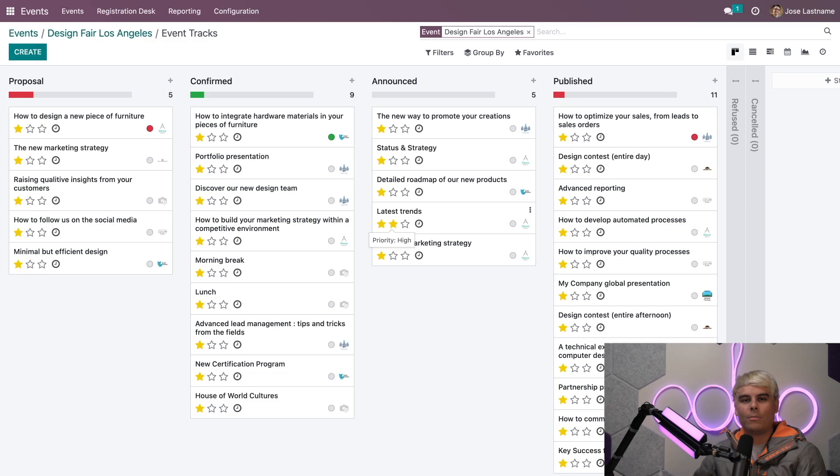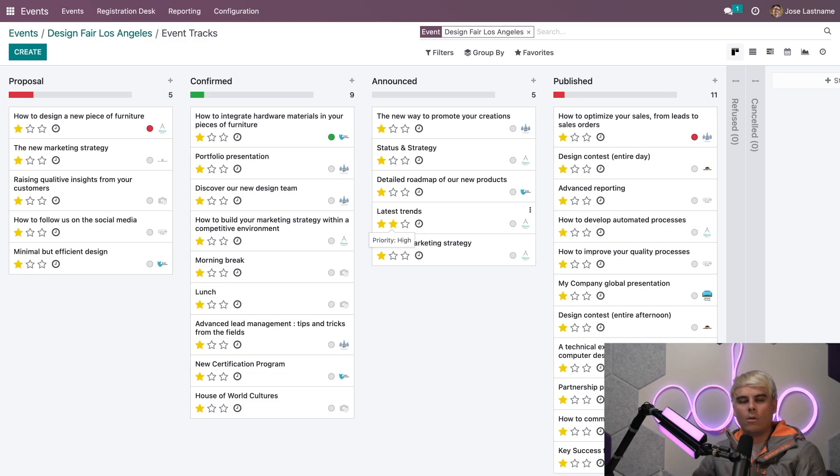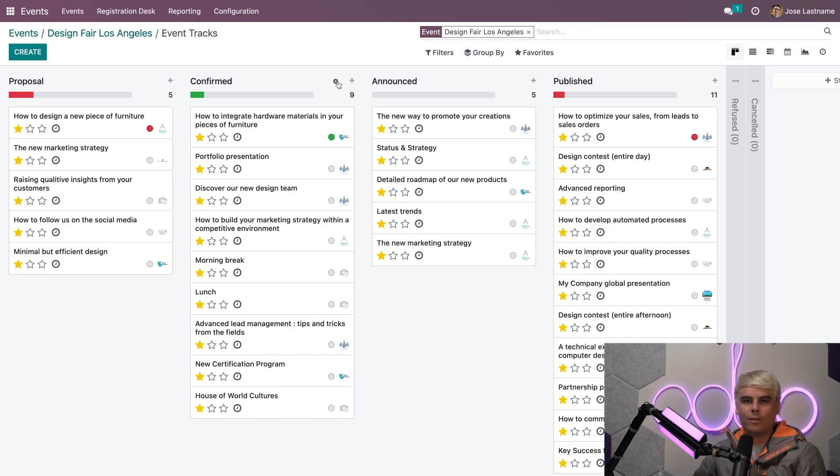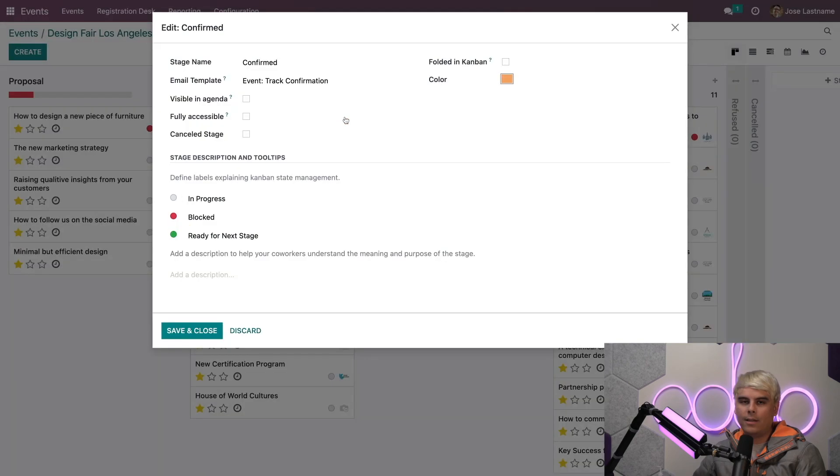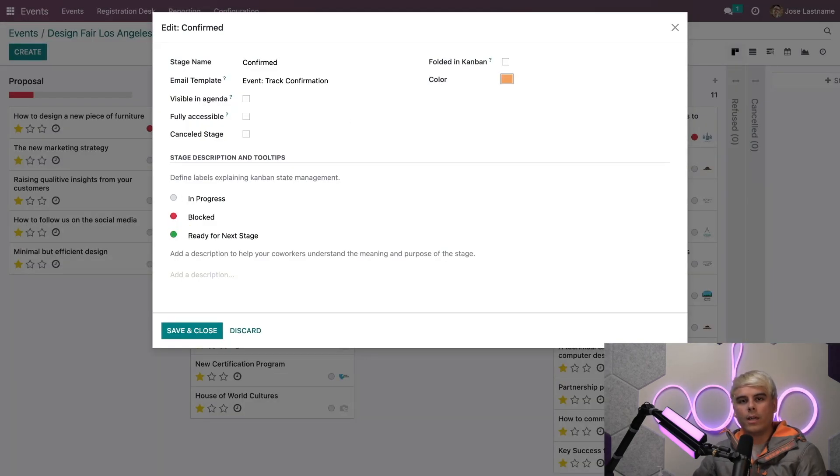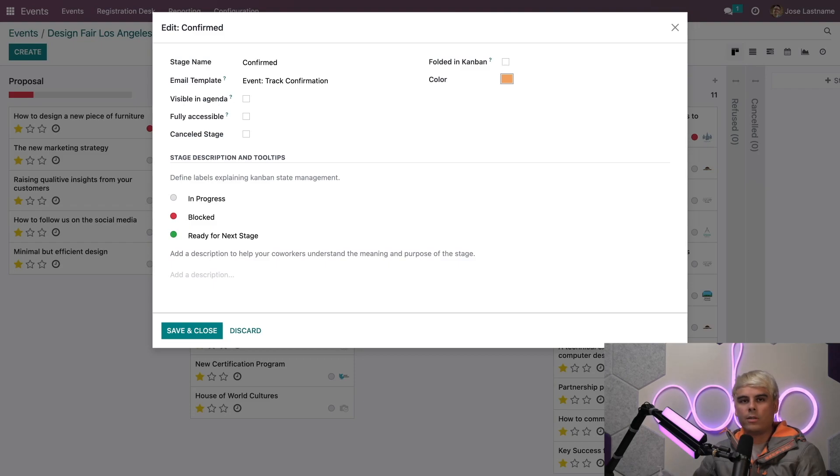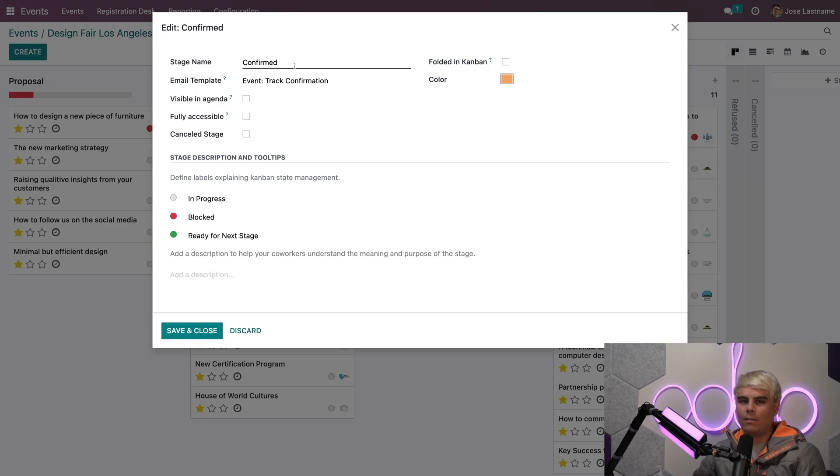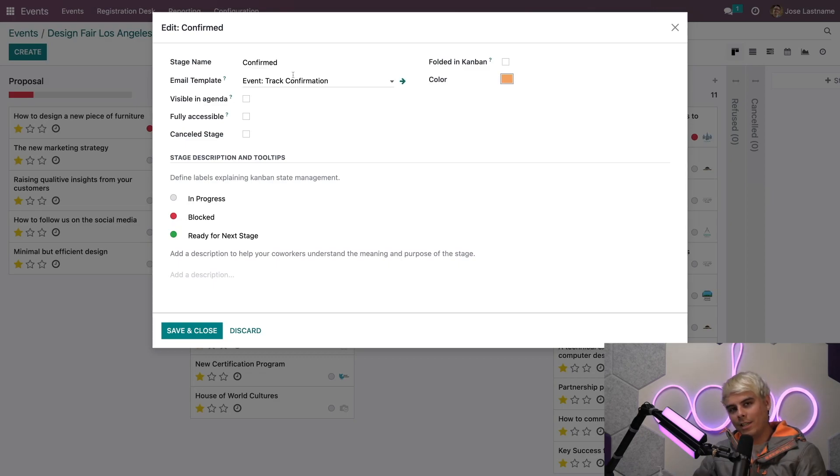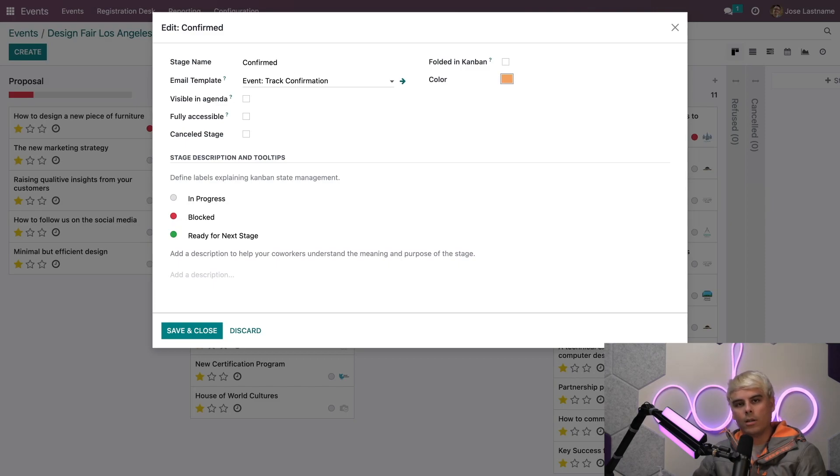You can quickly create new stages or edit existing ones. When you select to edit a stage, a pop-up appears. You'll notice beneath the stage name you can select an email template. This is where you can choose a pre-configured message to be emailed to the customer, but only once their track reaches this stage.